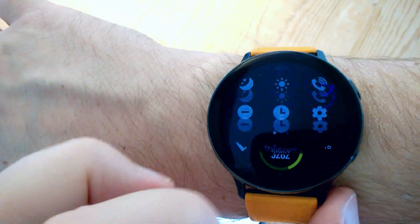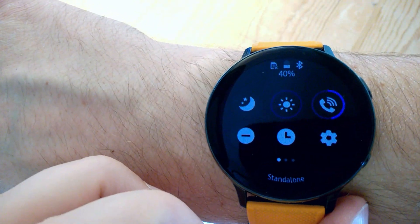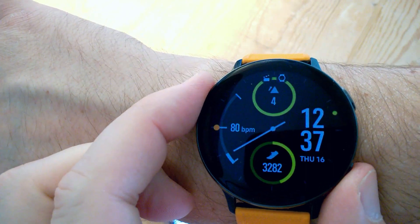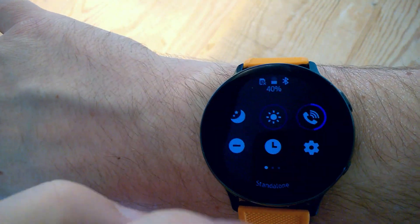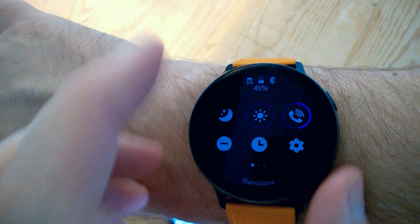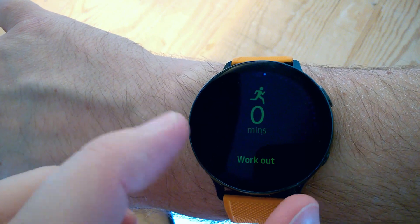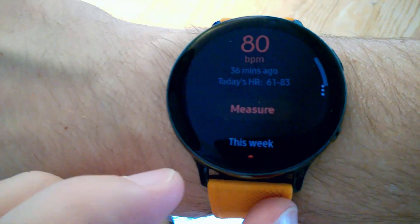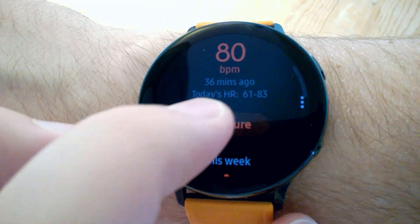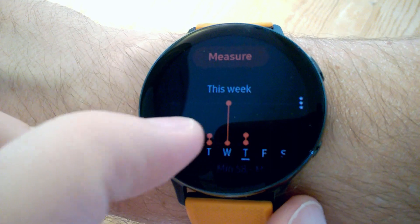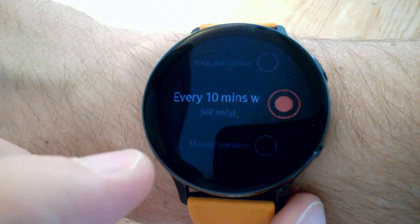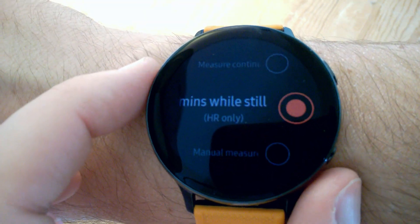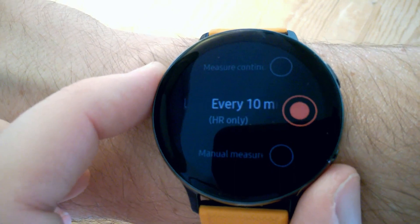My watch is at 40 percent — it was at over 50 percent when I went to sleep. We'll check the heart rate settings. It's easier to just swipe and go to heart rate, then scroll down to settings: every 10 minutes, which should even do REM cycles.